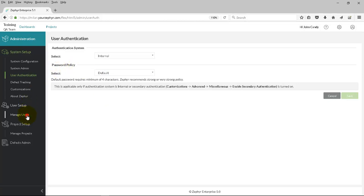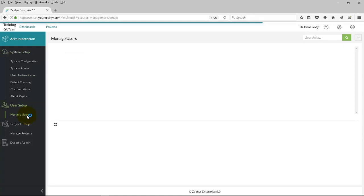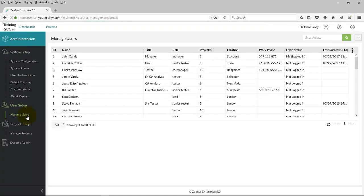Next, you can click on User Setup. Under Manage Users, you can see all of the users inside Zephyr Enterprise.